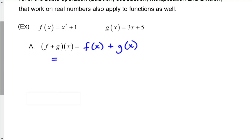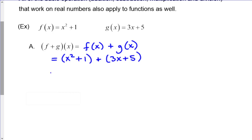We just take f of x, which is x squared plus 1, and add it to g of x, which is 3x plus 5, and simplify as much as we can. There are some like terms here, so this would be x squared plus 3x plus 6. Fairly straightforward.